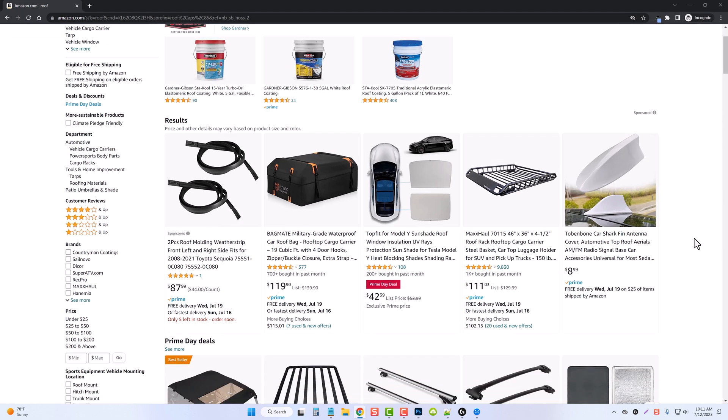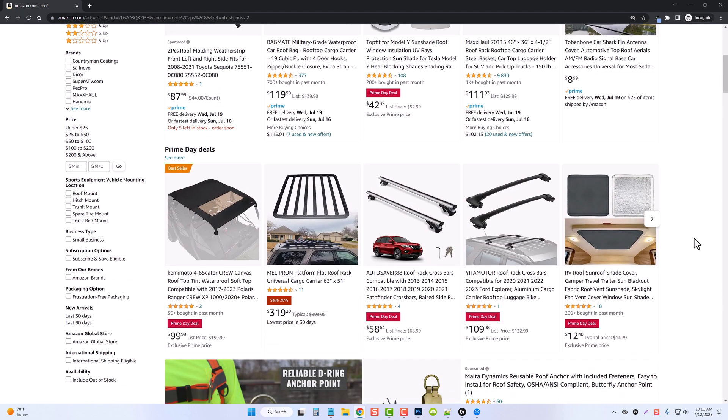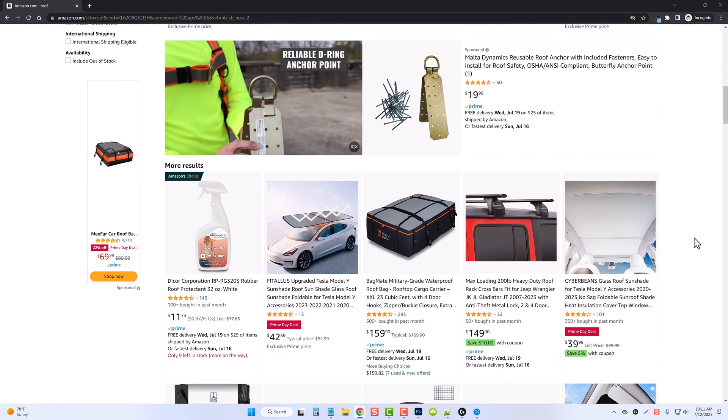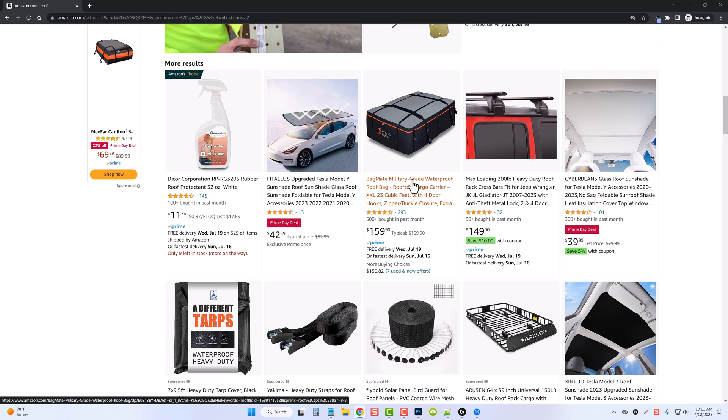Since we have such a variety of different types of products now, it's going to help us to possibly find something that we want to promote. So let's look at these. For example, bag mates, military grade, waterproof roof bags, you could make an entire website about promoting these types of products. So these are called roof bags. Let's do a search for that.